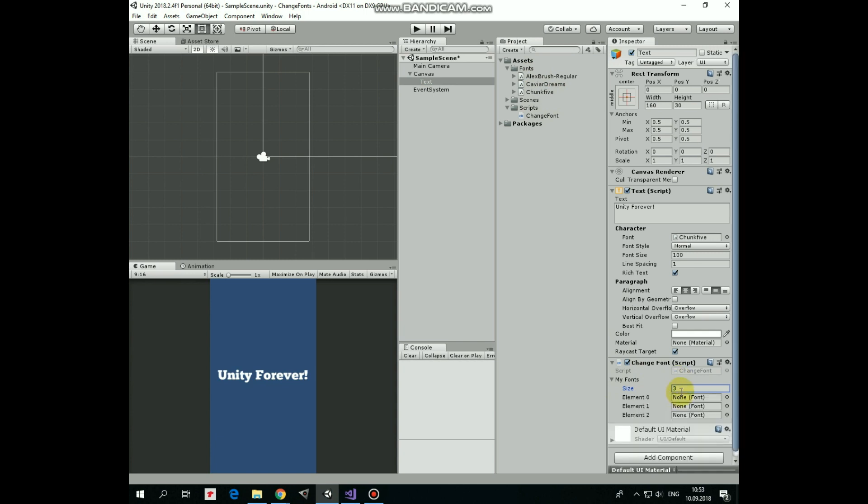And now all we need to do is to drag and drop our fonts into these slots, like so.